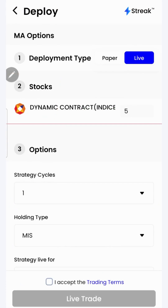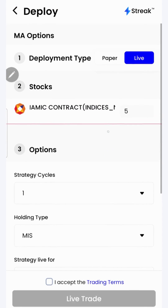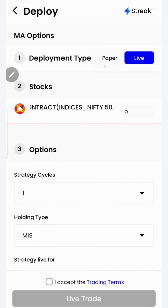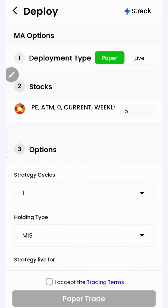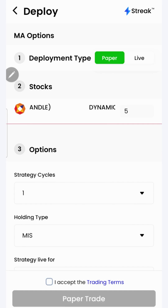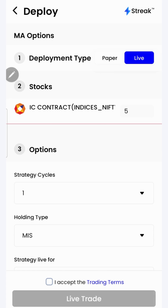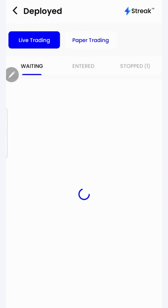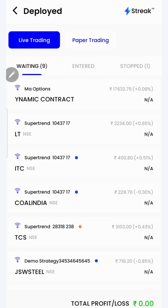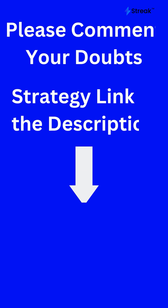I can click on the deploy button to deploy my strategy in the live market. There are two options: I can either go for paper trading or live trading. In the paper trading mode, trading happens using virtual capital. It allows you to test your strategy in the live market without risking your real money. Once you are sure enough, you may opt for live trading. Accept the terms and click on the live trade button. Now the strategy is live in the market. I have attached a link to this strategy in the description so that you can open and check this strategy on your device.